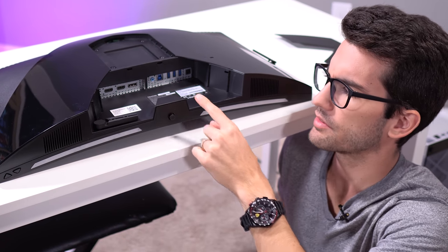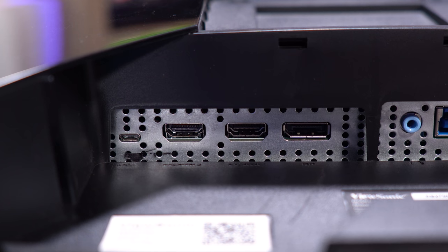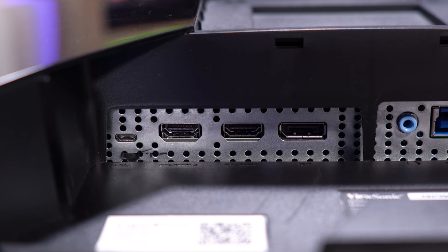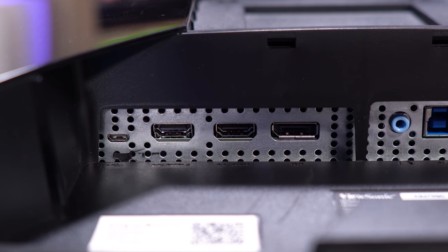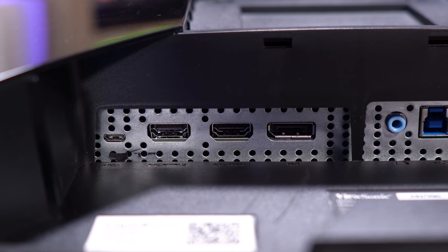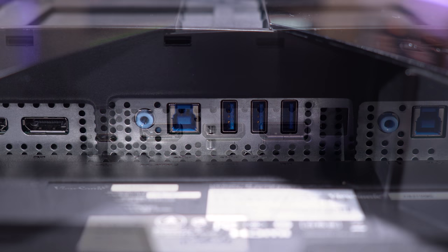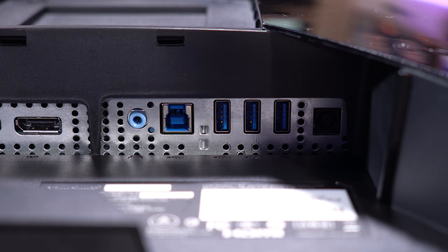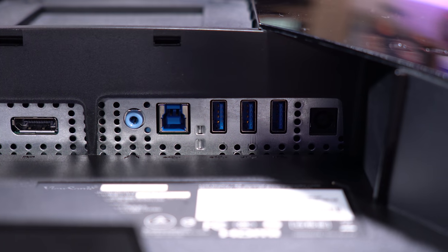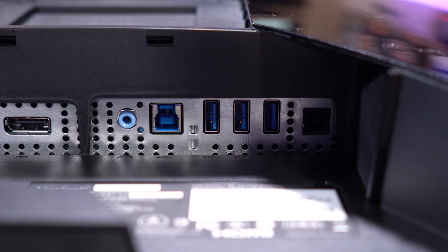Now as for connections, starting from the left, micro USB, we have two HDMI 2.0 ports and a single DisplayPort 1.4 port. There is a headphone jack down here and three USB 3.0 type A ports.